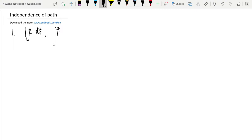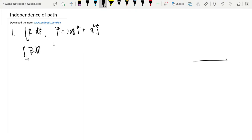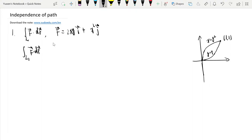The line integral uses f = 2xy i + x² j. We consider paths from (0,0) to (1,1). The different paths are: x = y², and y = x². The third path goes first along the x-axis, then along x = 1.